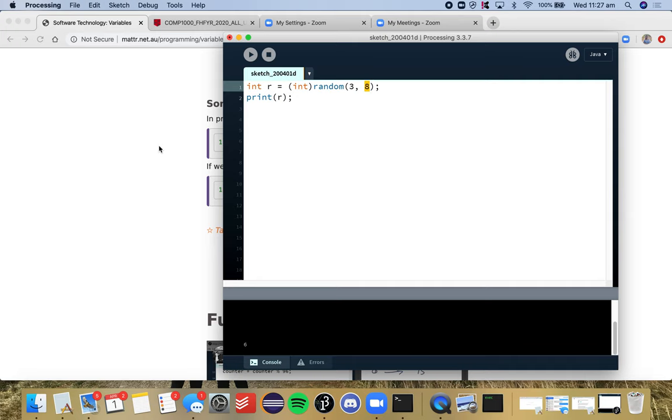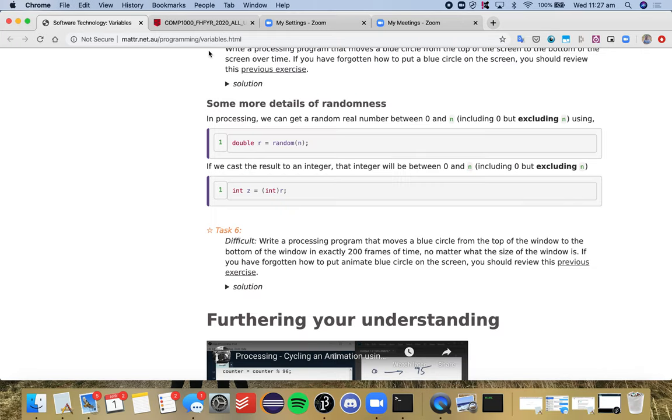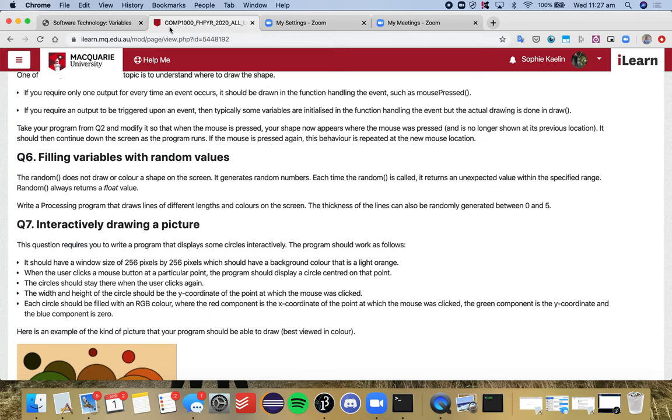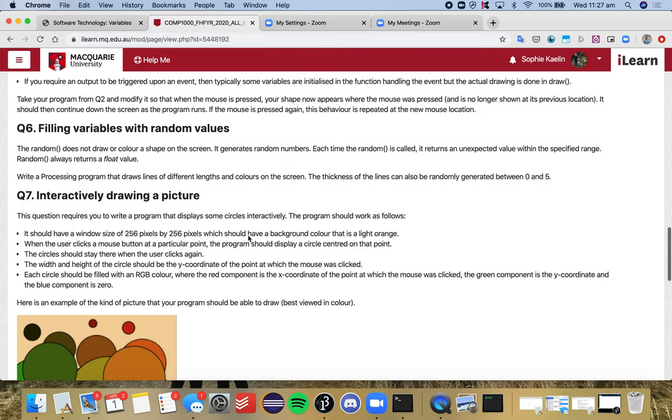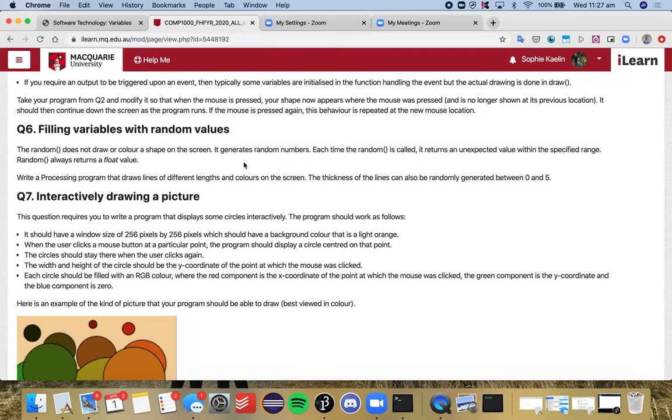So that's just a little introduction to the random feature in processing. So now we want to use it to randomly generate lots of lines, which have different lengths, colors, and different thicknesses of the lines as well.